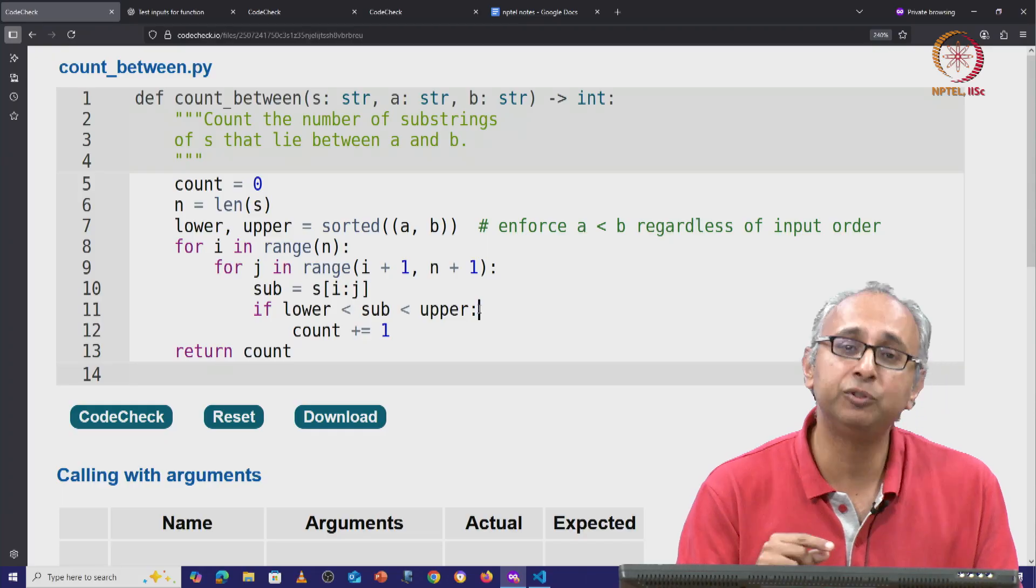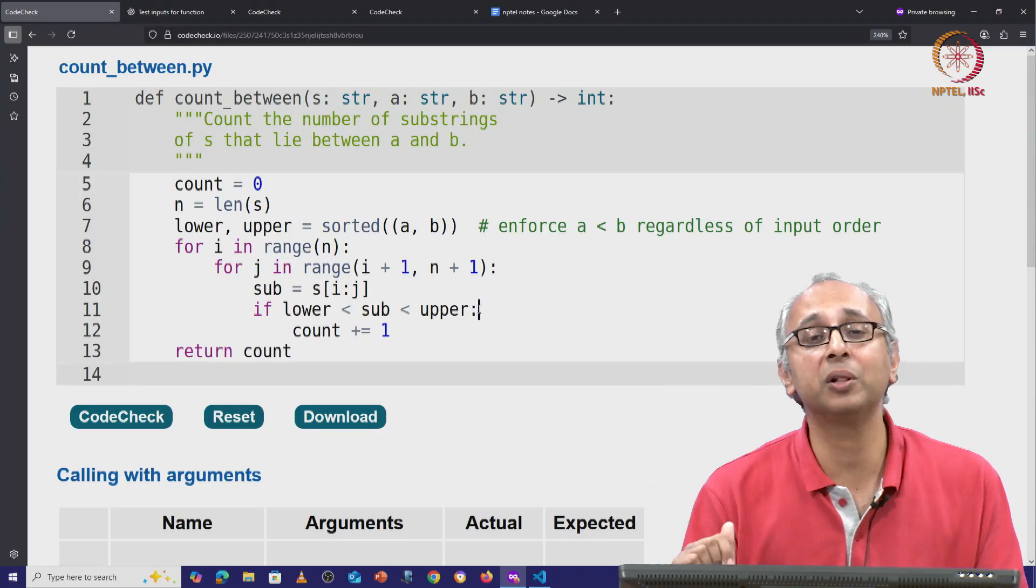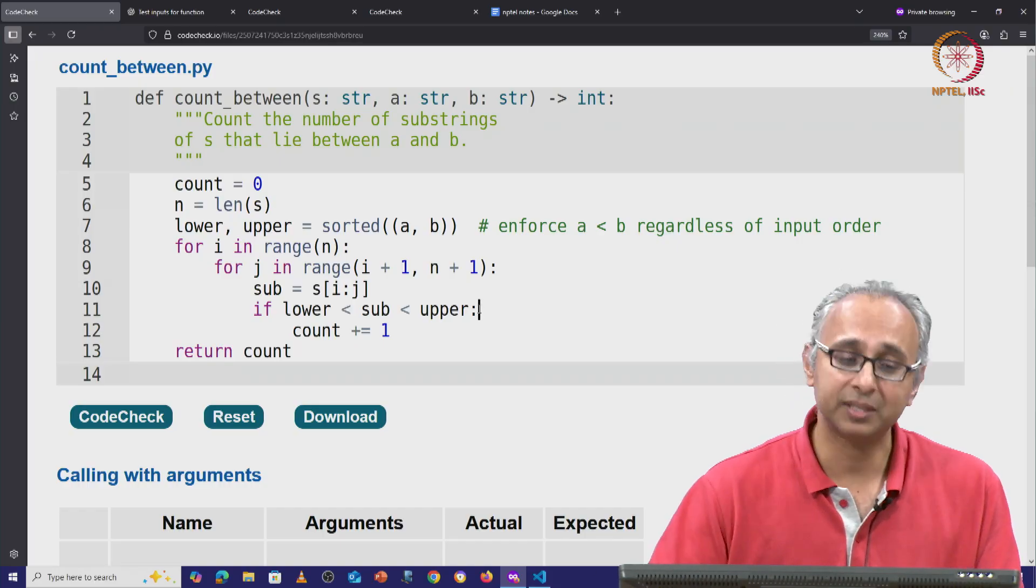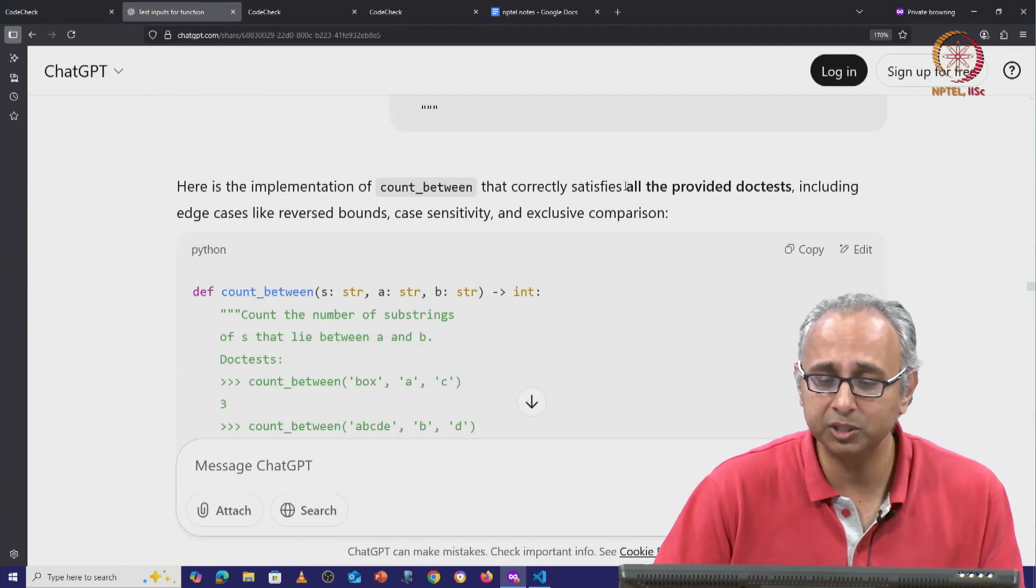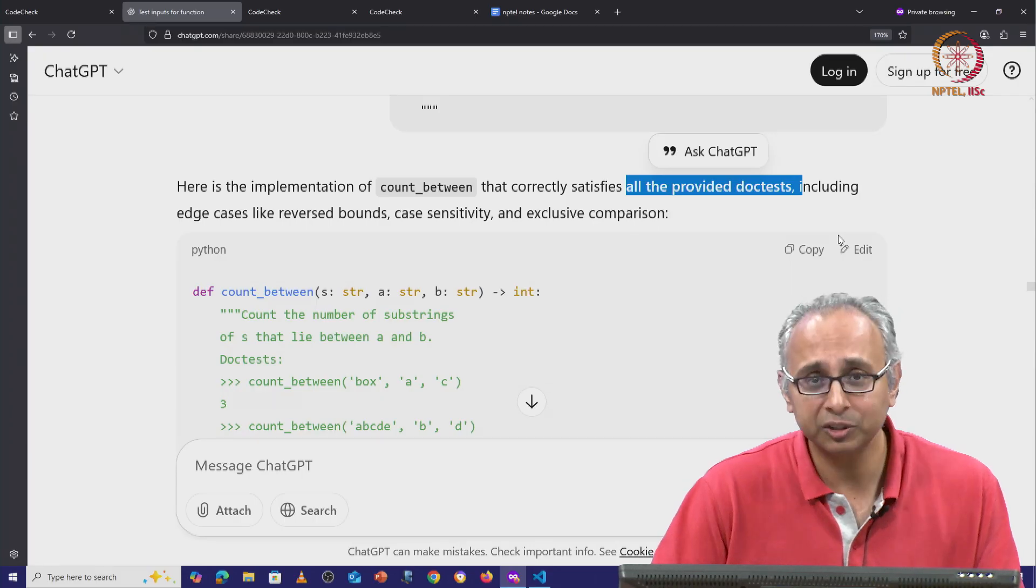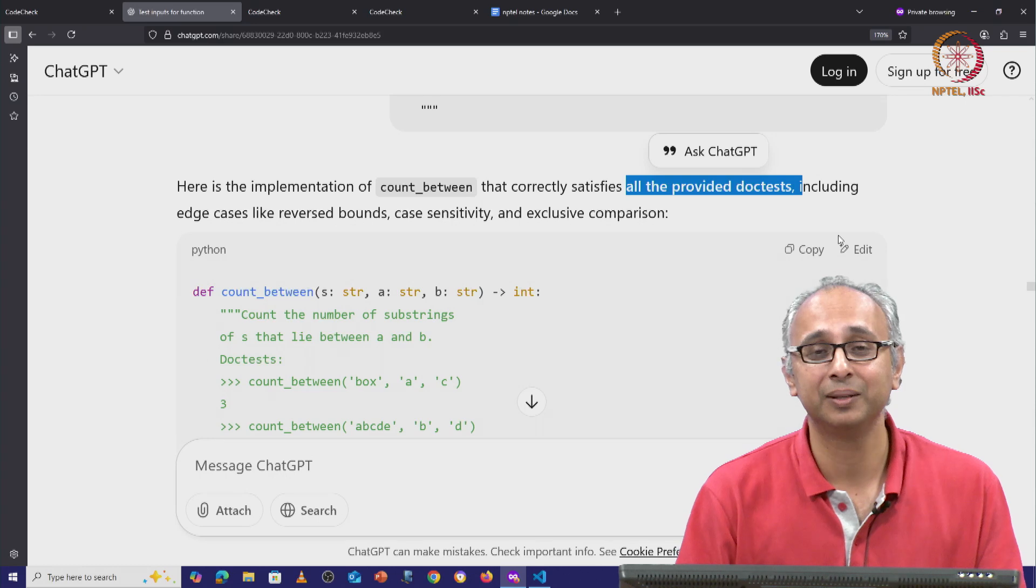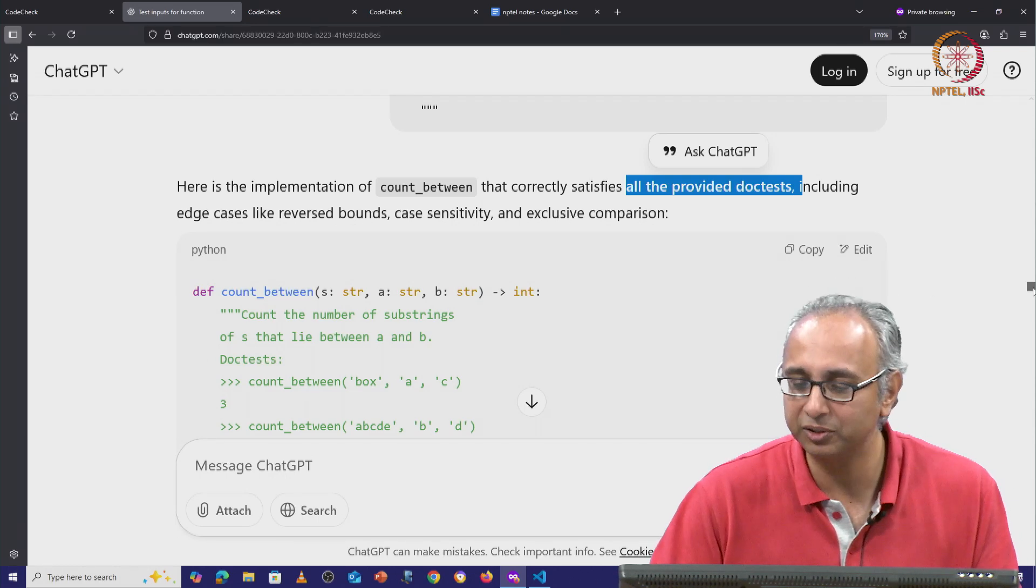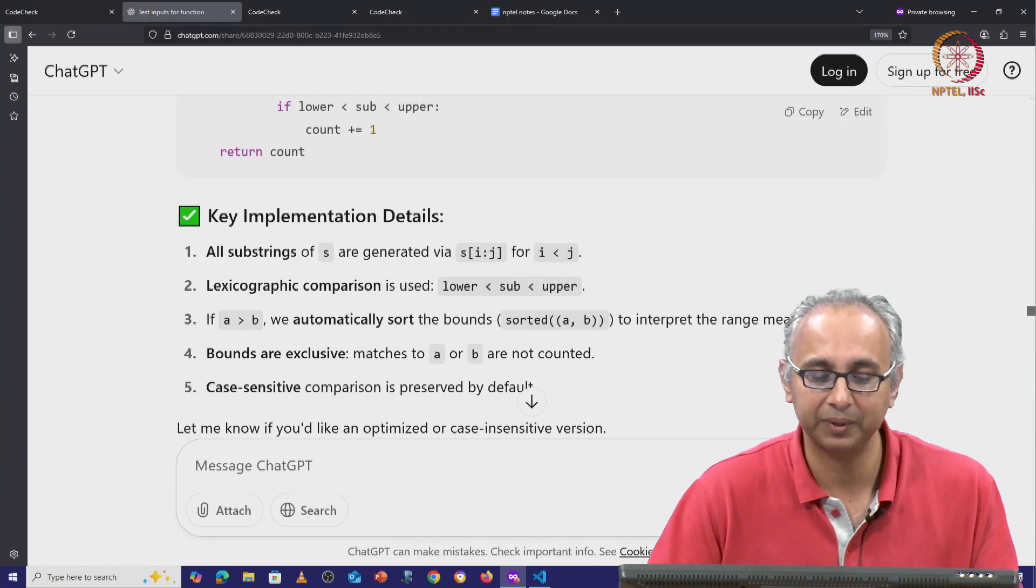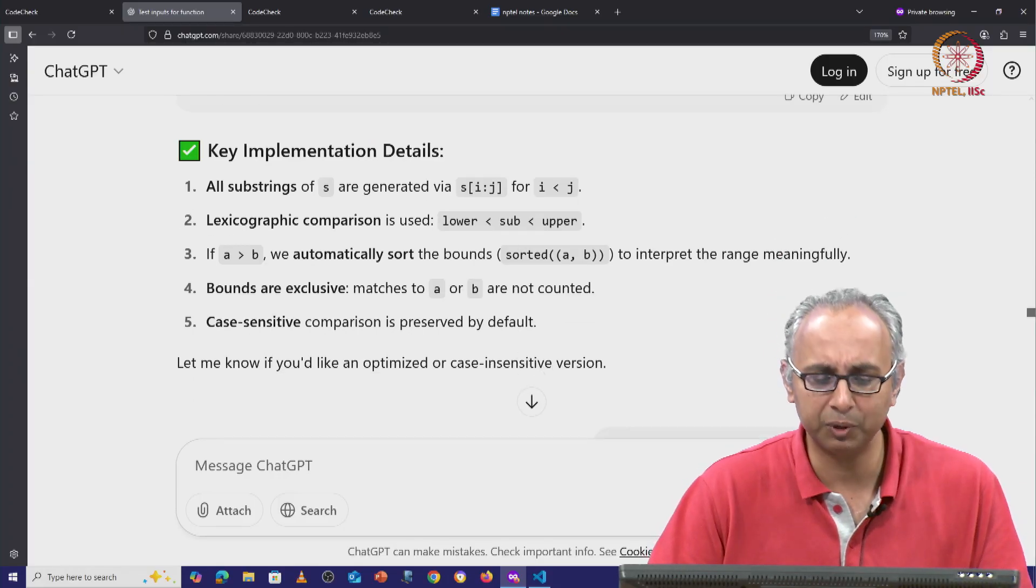I don't see any logic in here that deals with upper and lower case. And in fact, if you check the code that ChatGPT has produced against all the doc tests that we wrote, we will find that some of them fail. Now, you might say, but wait a minute, didn't ChatGPT promise me that it passes all the provided doc tests? Yes, ChatGPT did promise us, but that is incorrect. This code actually fails some of the provided doc tests. And ChatGPT somehow has not figured this out. It's got this beautiful piece of code. It's given us the summary of why it believes it's going to work, but it even tells me, let me know if you'd like an optimized version or perhaps you want case insensitive.